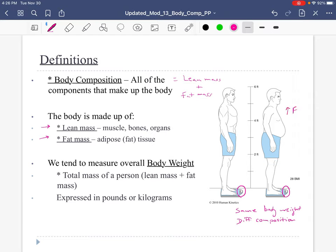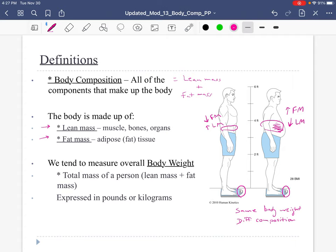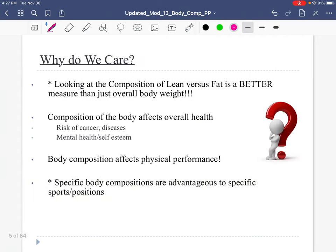Do we have a higher fat mass and a lower lean mass, which would be less healthy? Or do we have a lower fat mass with a higher lean mass? The reason these two individuals are the same body weight is because muscle weighs more than fat. The guy on the right looks bigger in circumference, but this smaller circumference individual ends up being the same weight because muscle weighs more than fat. So body weight doesn't tell the whole story — we have to look at the body composition of that weight.